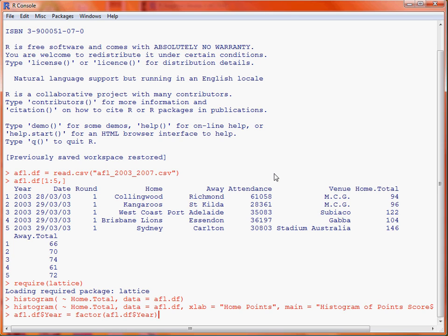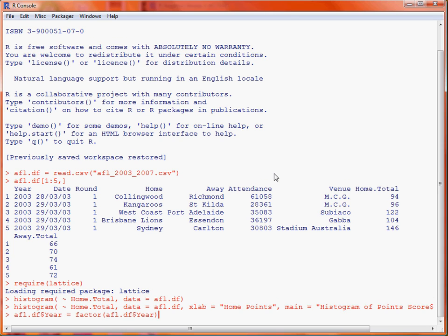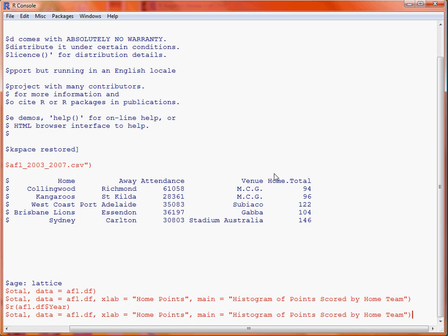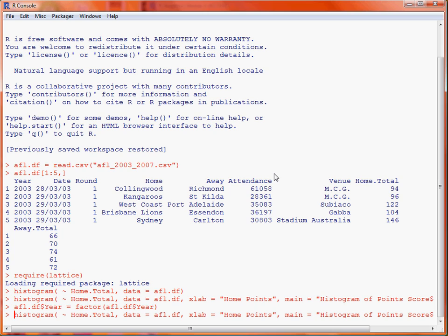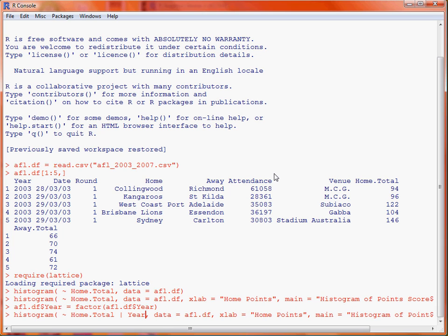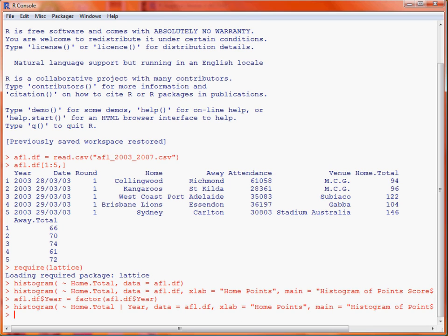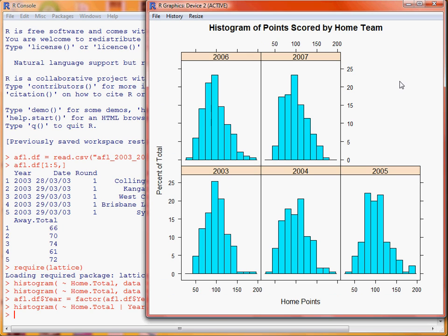Then what we want to do is bring up our previous command. We use the up arrow twice and then we use this vertical bar to indicate conditioning. So we're conditioning on the year variable. If we run that command and look at the graph, we'll see what it's done is it's worked out how many different years we've got in our data and then produced a histogram for each of those with common axis labels, so it's easy to make a comparison across these five panels.